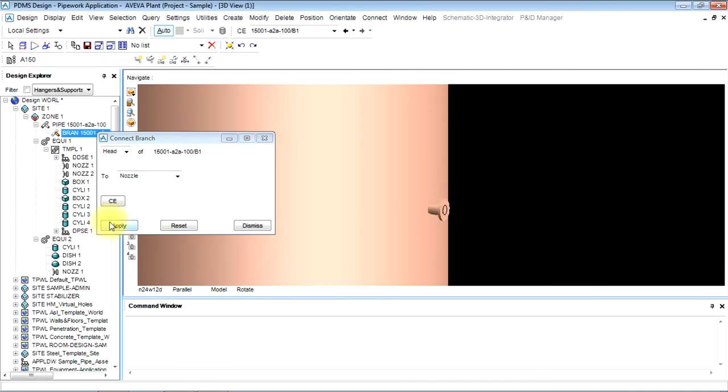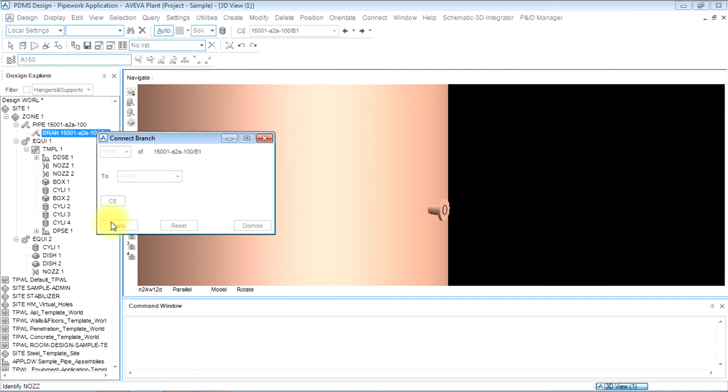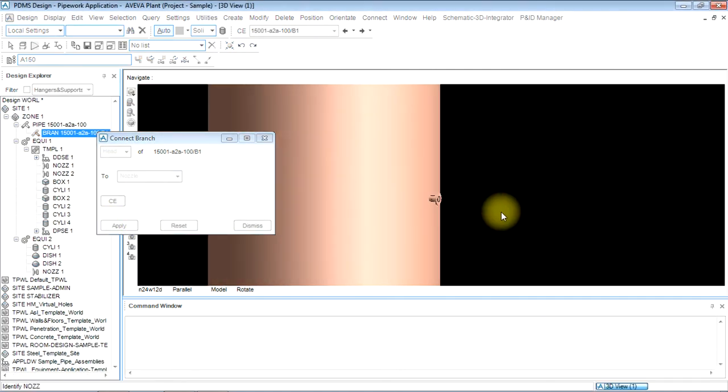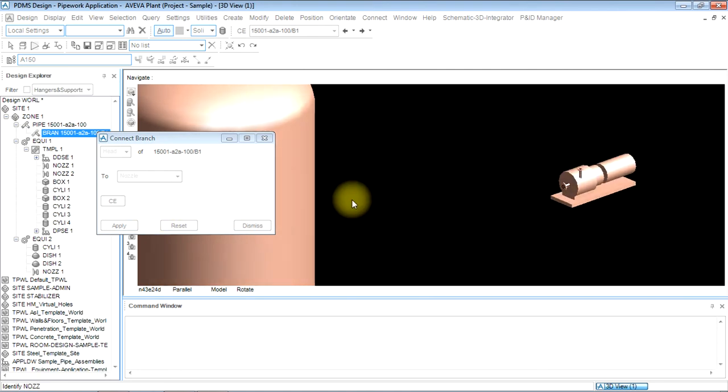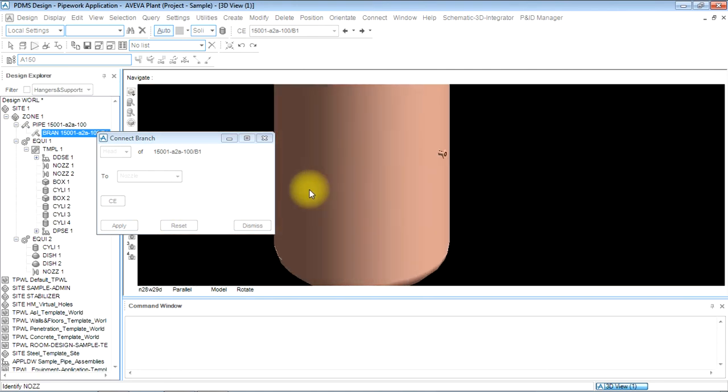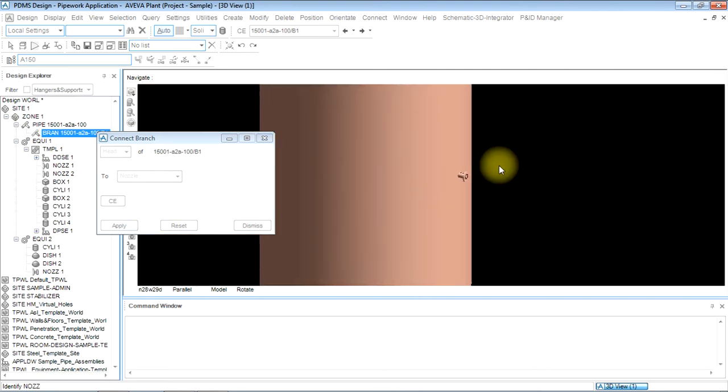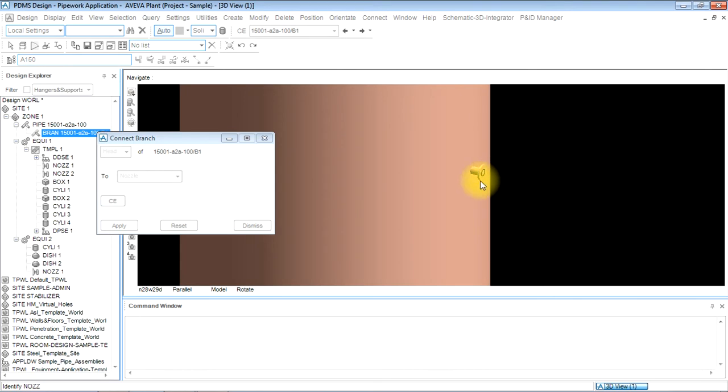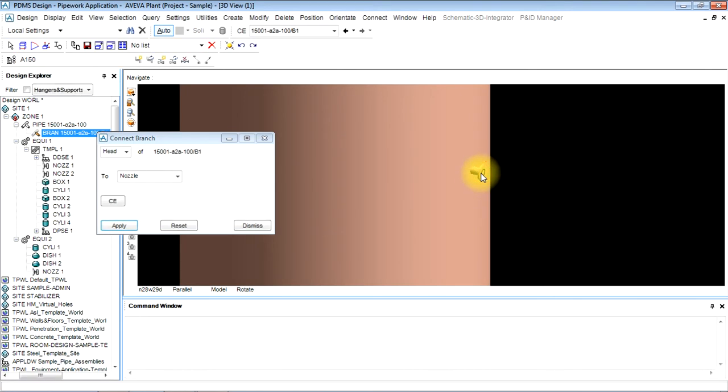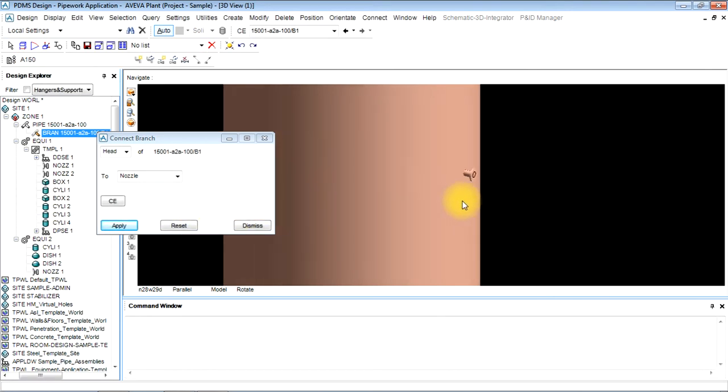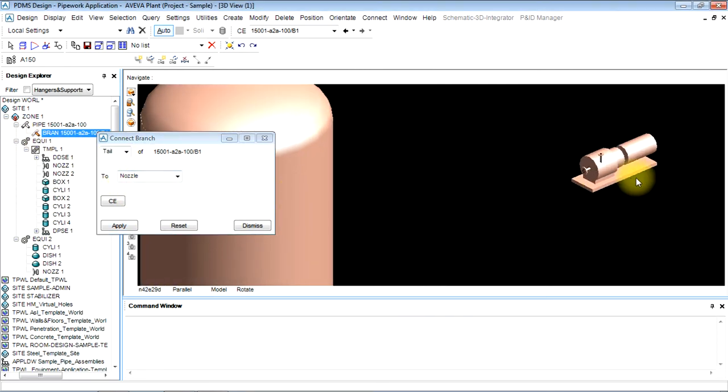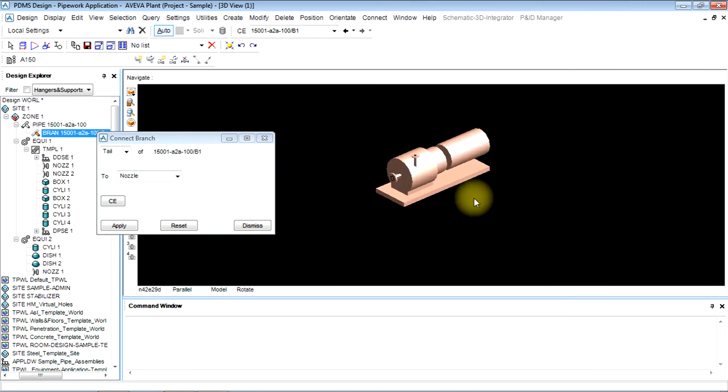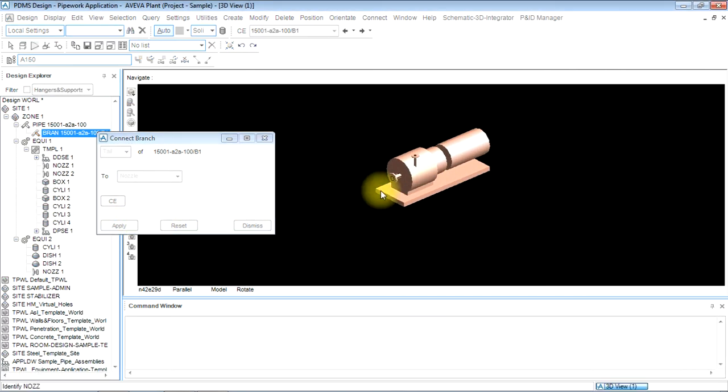is a nozzle and apply. At the other end there is a pump. So first of all I will click on head. The head has been selected. Now I'll go to tail, and here also it is a nozzle. Apply it and